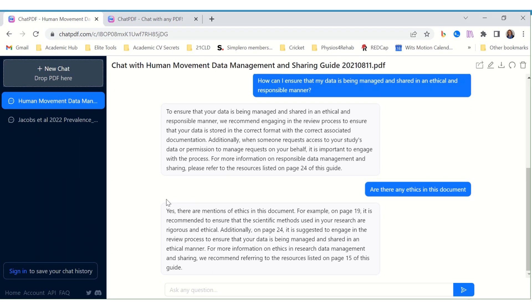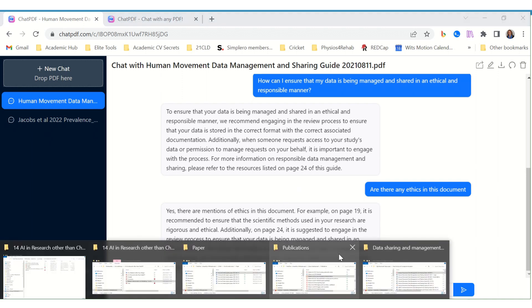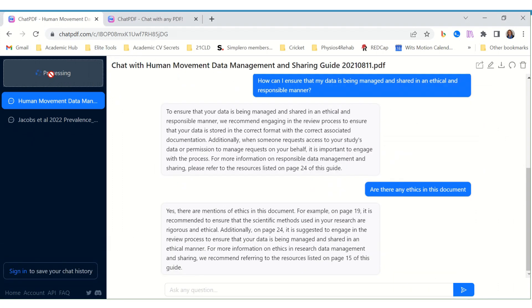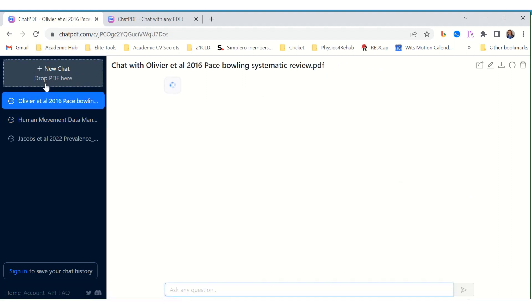In this example I dropped a data management and sharing guide and asked it some questions. Let's have a look - if we find an article and put the article in here, we're starting a new chat. Now there was a space here to drop the PDF. Let's see what it comes up with. This is a scientific article.